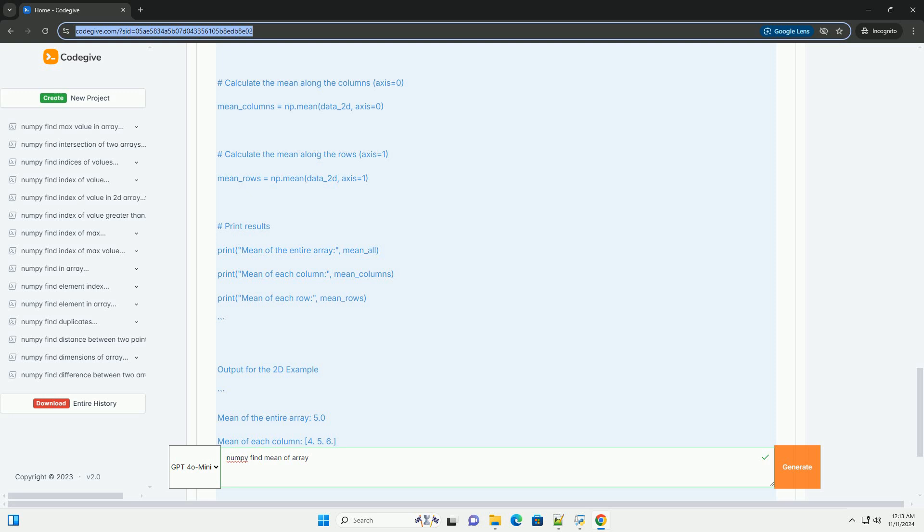Code Example: Here's a step-by-step code example to demonstrate how to find the mean of an array using NumPy. Output: When you run the above code, the output will be displayed.